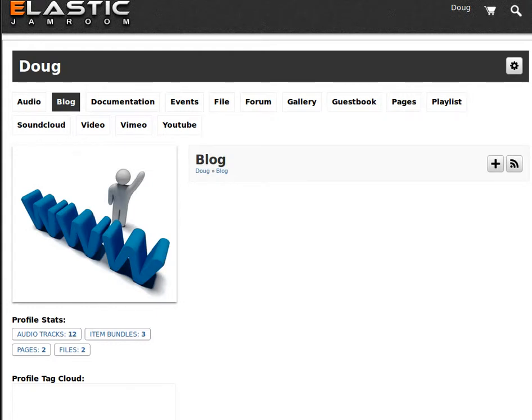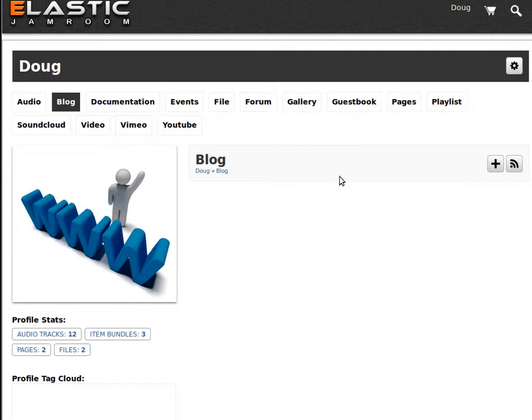We're looking at another Jam Room 5 module. This one is the JR Embed module that allows you to embed items, songs, videos, stuff into any body of text that uses the text editor. So here we're looking at a blog.